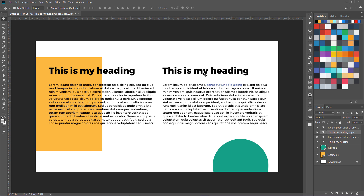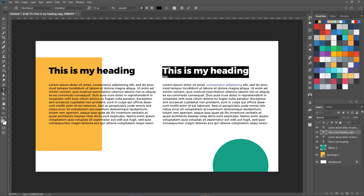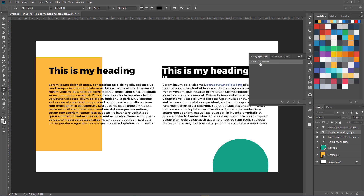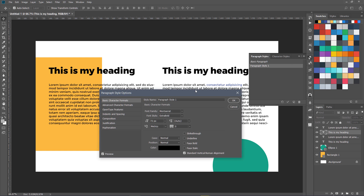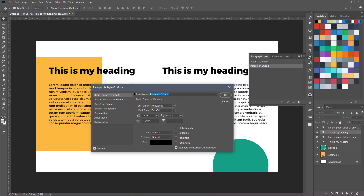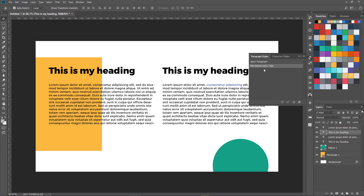Creating paragraph or character styles is very easy. First I'm going to create a heading paragraph style — I'll double-click to select the whole text. Then in the Paragraph Styles panel I'll click New Paragraph Style, double-click it, and name it 'Montserrat Extra 72 pixels.' All my settings including color will be saved there. I'll press OK and that is my style.